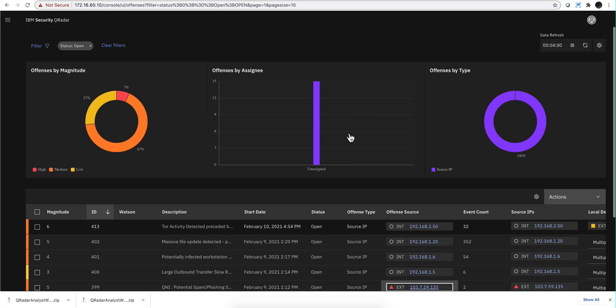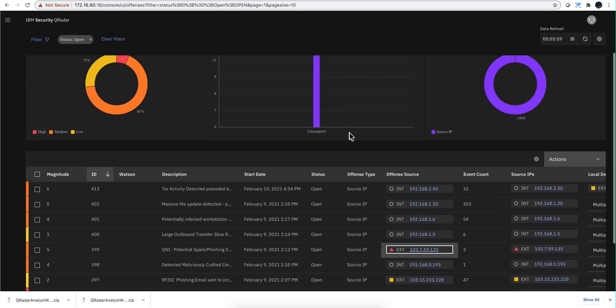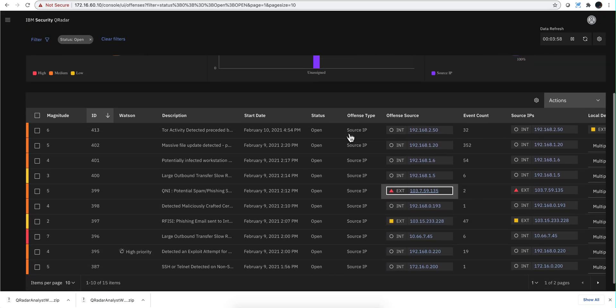If you're new to Curator, you're going to prefer this interface. If you have a lot of muscle memory on the traditional view, you have them both.